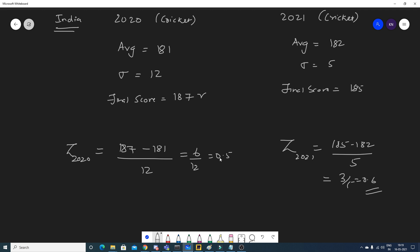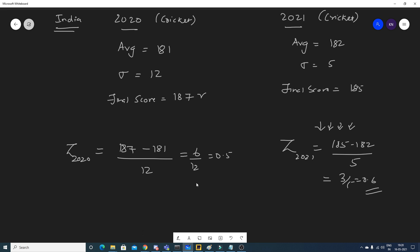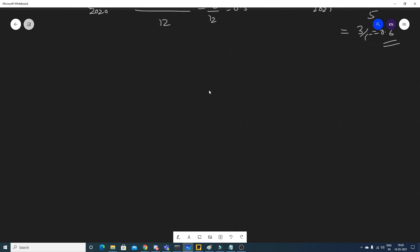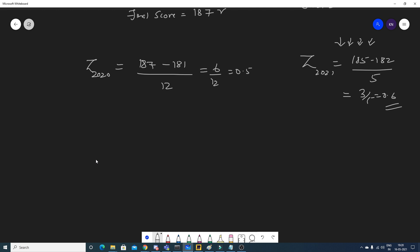Z-score tells us how many standard deviations a value is from the mean. In 2020, the score was 0.5 standard deviations from the mean; in 2021, it was 0.6 standard deviations. Since 0.6 > 0.5, India actually performed better in 2021 with a score of 185 than in 2020 with 187.